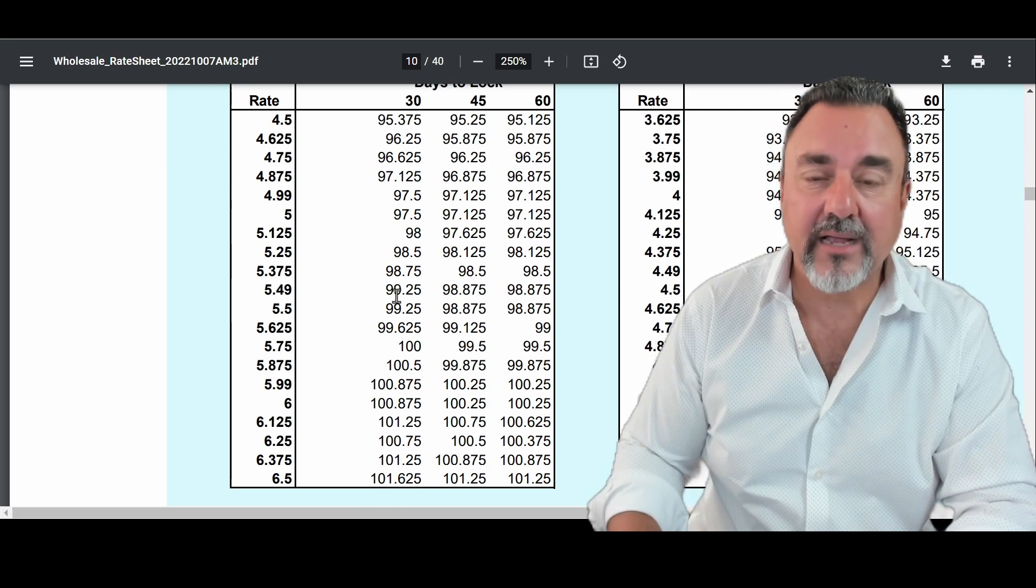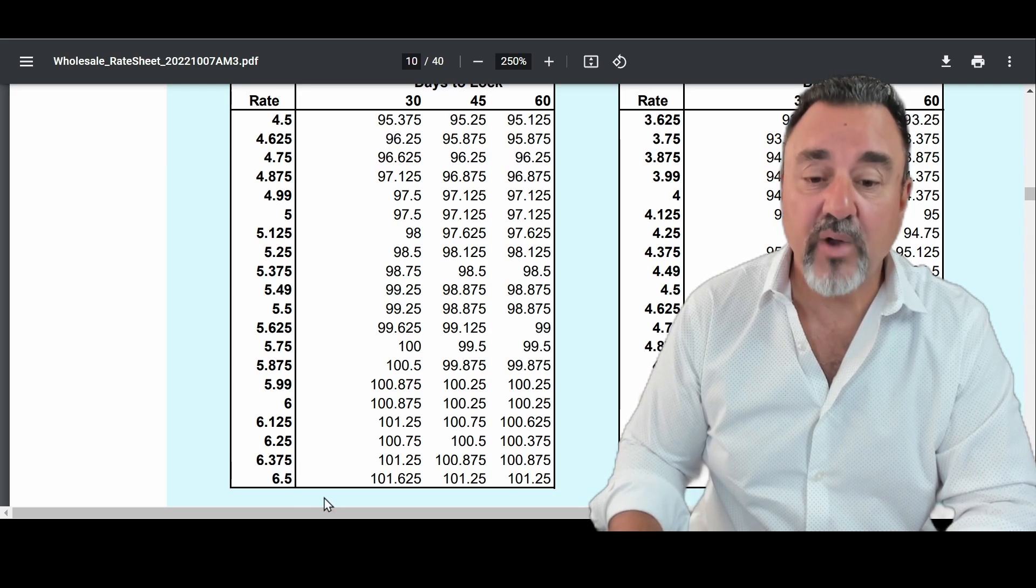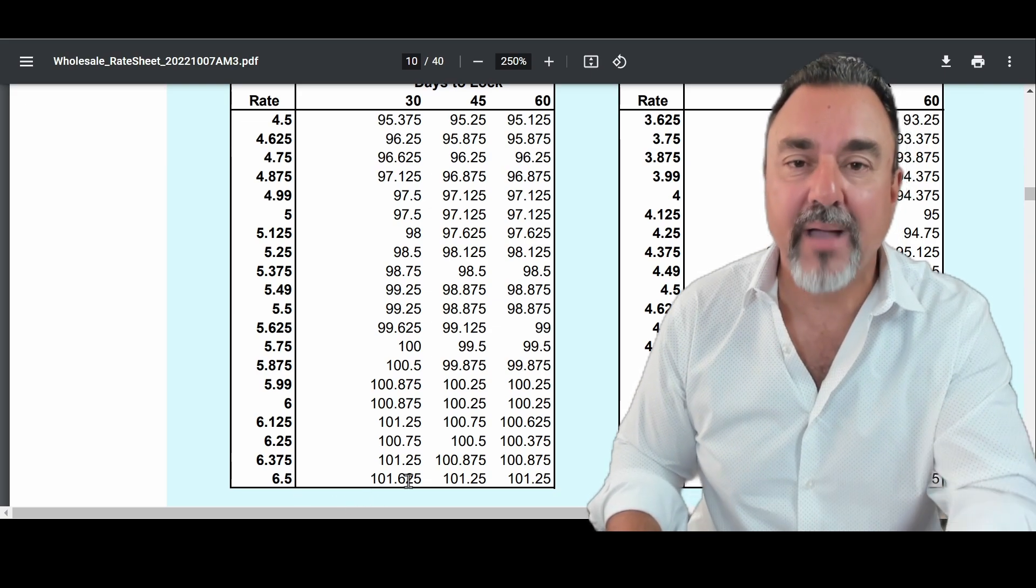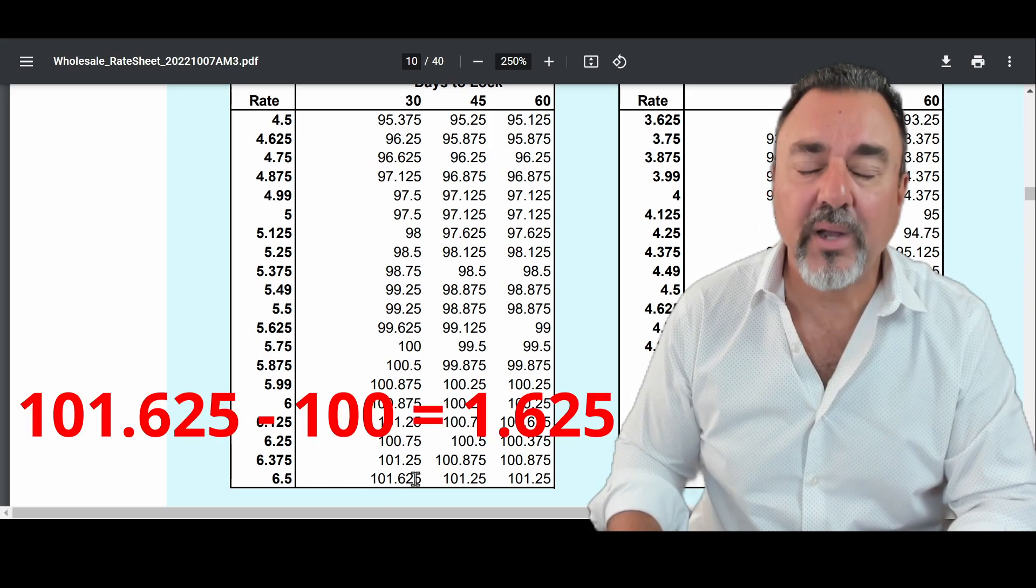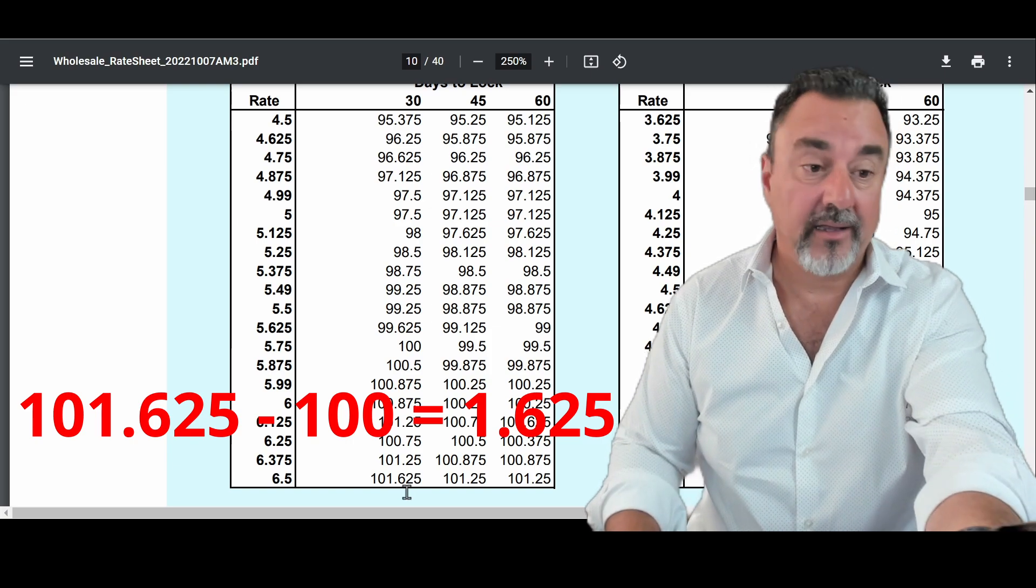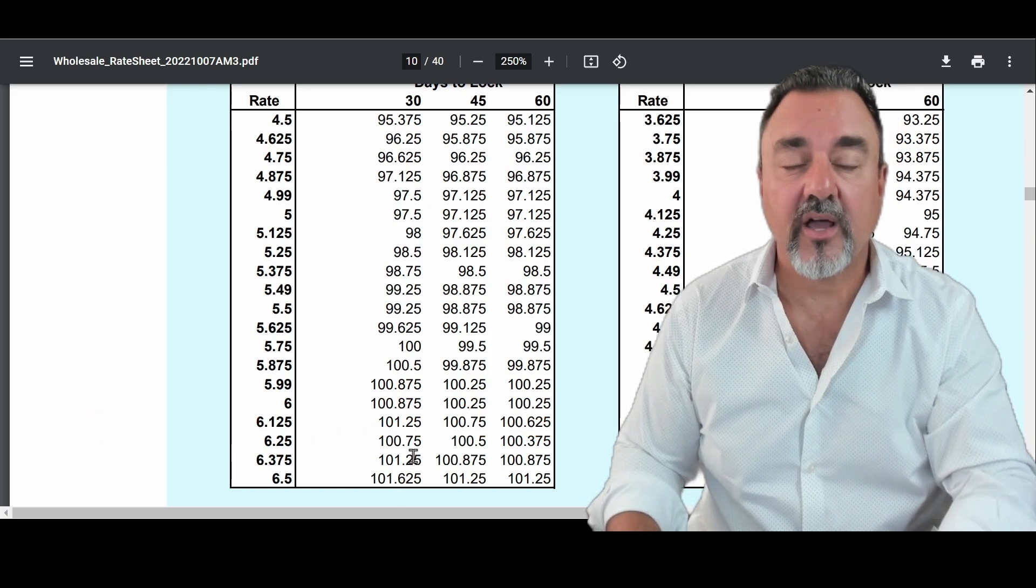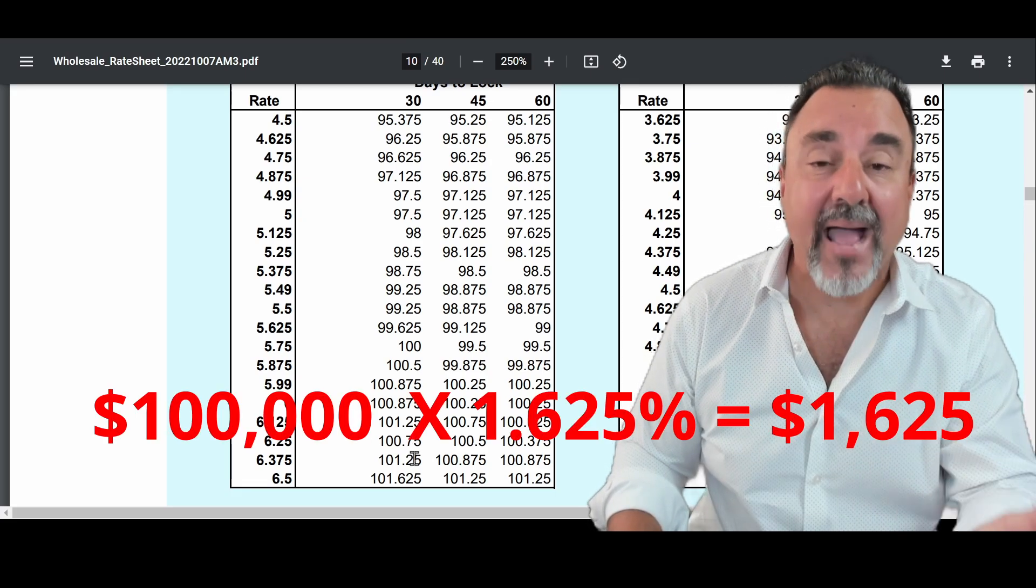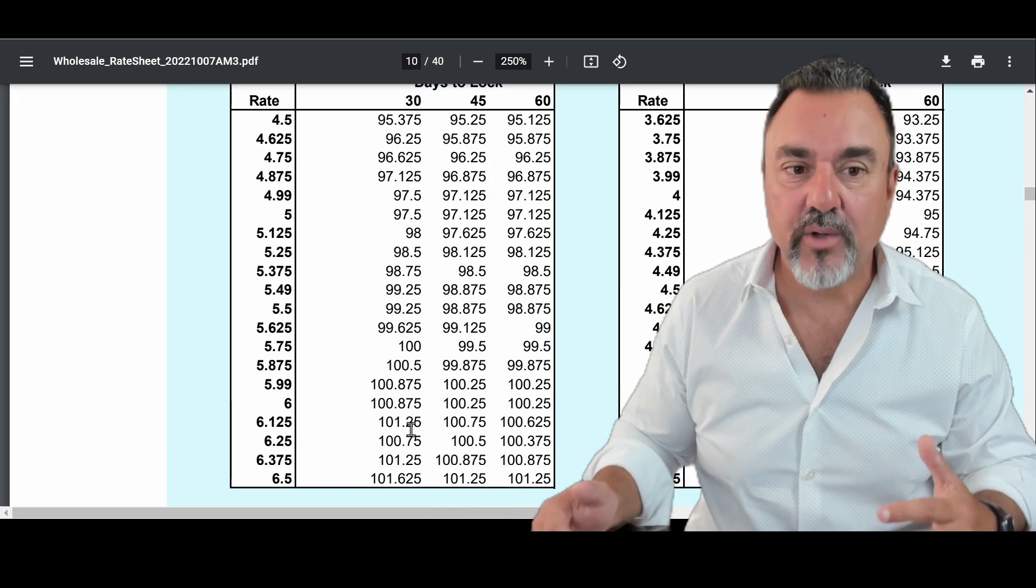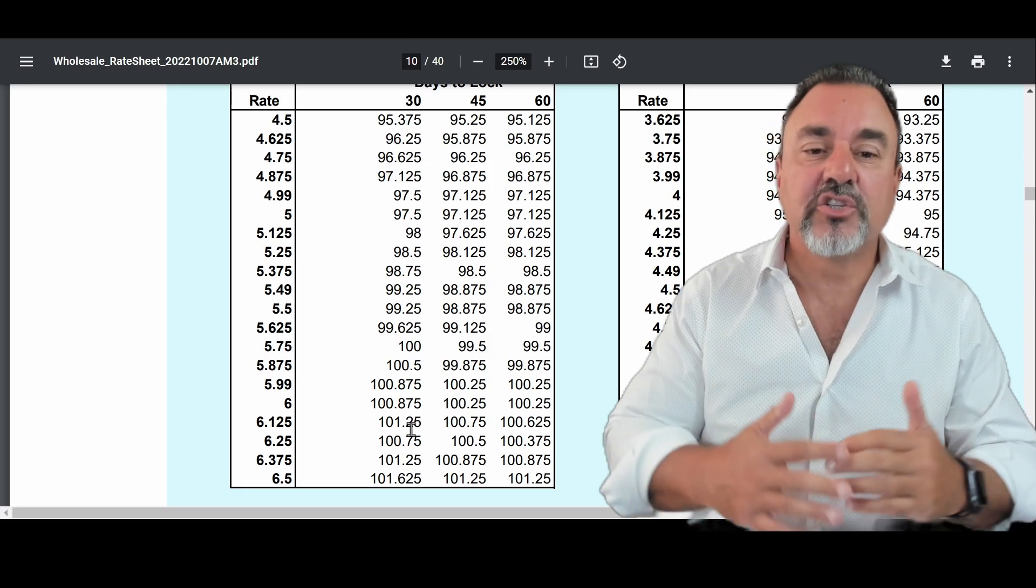So for example, let's go all the way down to the bottom. If you chose to take a 6.5% rate, you'd actually get anything over 100 back in a credit. So let's minus 100 from this. That leaves us 1.625. So you would get back, if our equation is $100,000 mortgage, you'd get $1,625 back in credits to cover any costs. That's how mortgage lenders give you basically a no-cost loan.